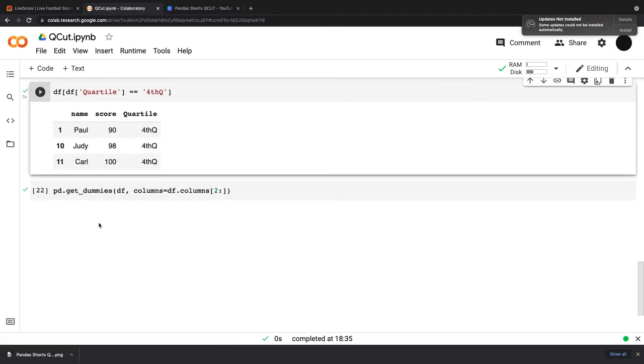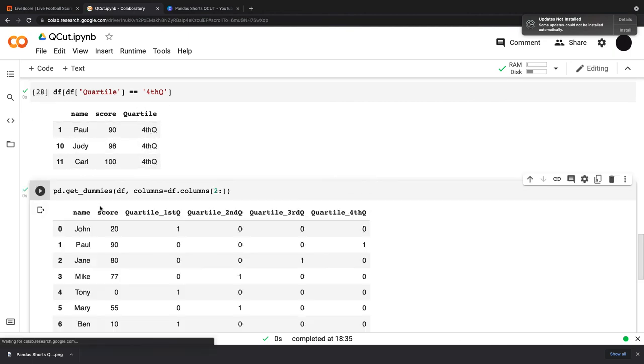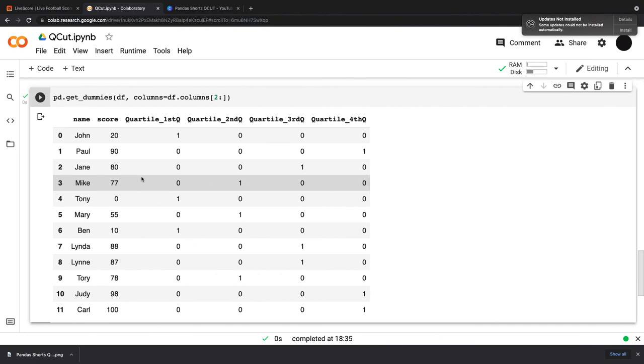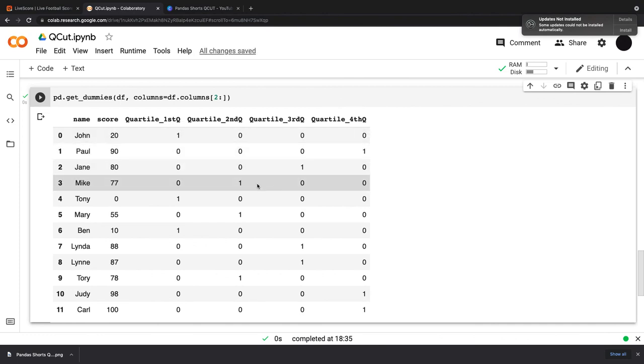And then to put that into machine learning, I can encode this by using pd.get_dummies, df, and columns equals df.columns. And this is just this column here. So when I can see the output of this, ready to go into machine learning with one hot encoding. And it has my four quartiles here.